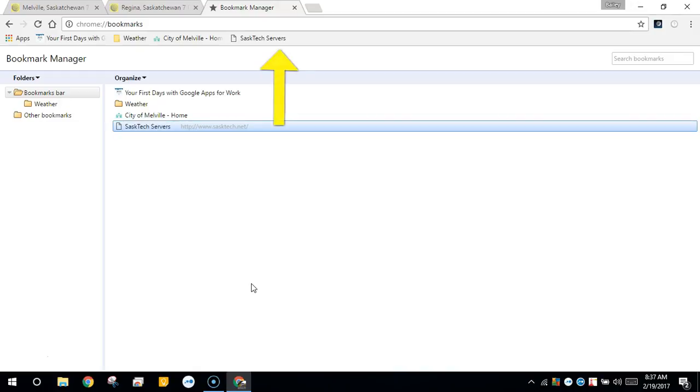This will place that bookmark just the same as if we click the bookmark star on the page.